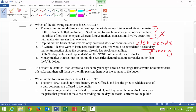10d: both Nasdaq dealers and specialists on the New York Stock Exchange hold inventories of stocks — that is true, they both do. 10e: many market transactions do not involve securities denominated in currencies other than the U.S. dollar — that is false, they can be denominated in another currency.